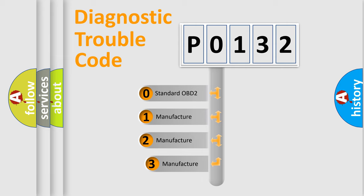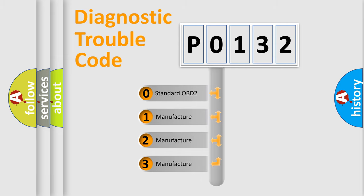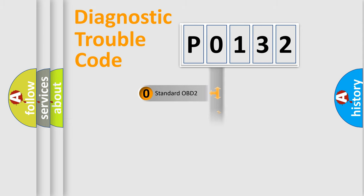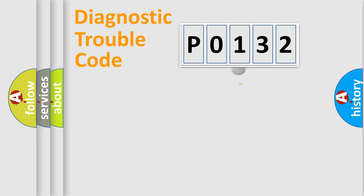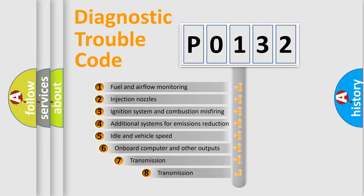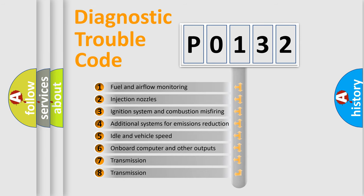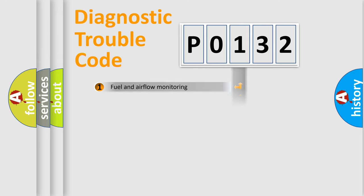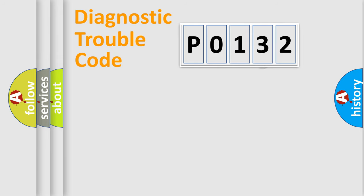If the second character is expressed as 0, it is a standardized error. In the case of numbers 1, 2, or 3, it is a manufacturer-specific error. The third character specifies a subset of errors. The distribution shown is valid only for the standardized DTC code.